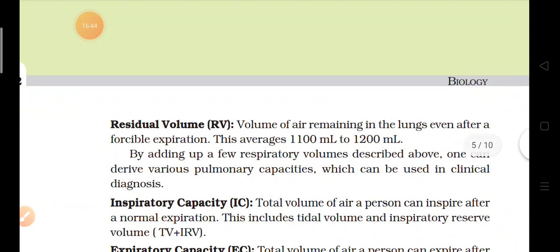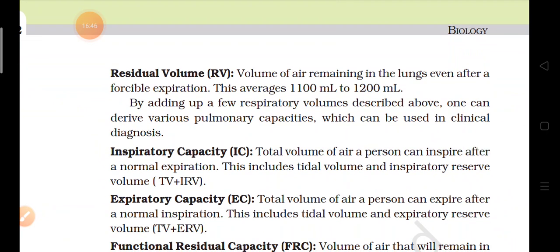Next is residual volume (RV). Residual means the volume of air remaining in the lungs even after a forcible expiration. Even after exhaling with great force, the air that remains in our lungs is the residual volume, which is about 1100 to 1200 milliliters. So the various terms are: TV — tidal volume, RV — residual volume, IRV — inspiratory reserve volume, and ERV — expiratory reserve volume.